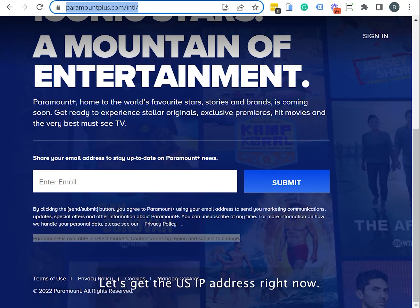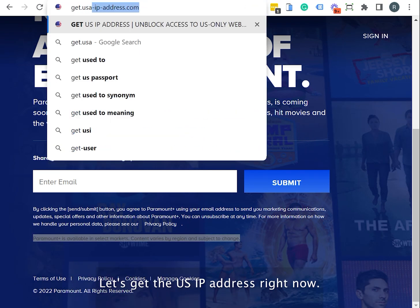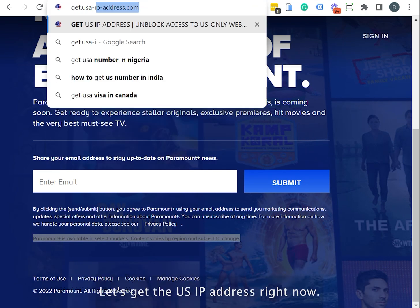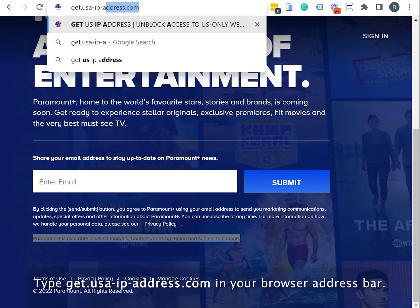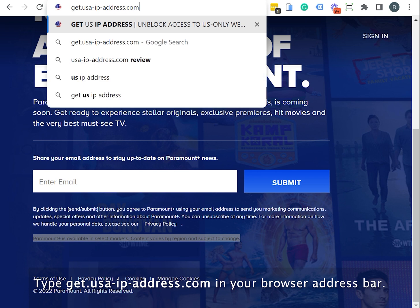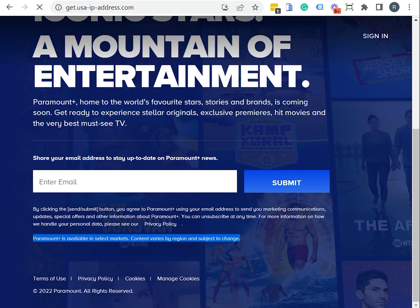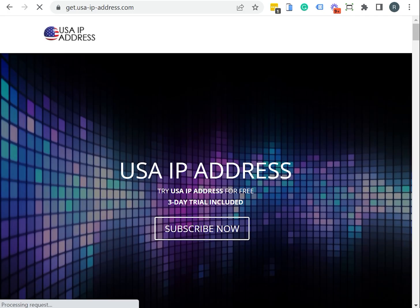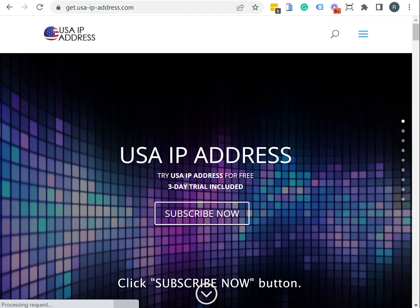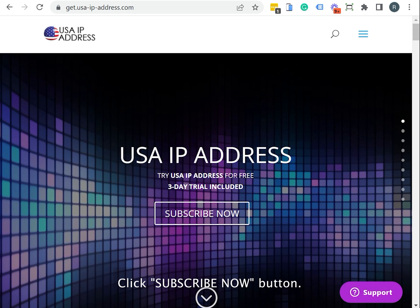Let's get the US IP address right now. Type get.usa-ip-address.com in your browser address bar. Click subscribe now button.